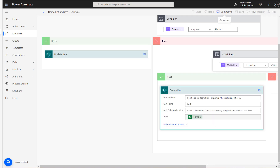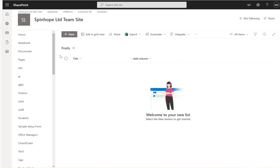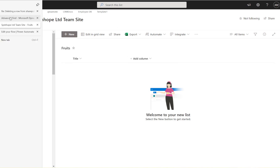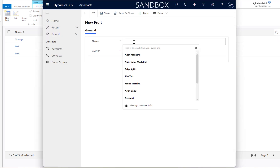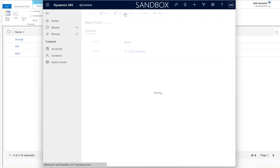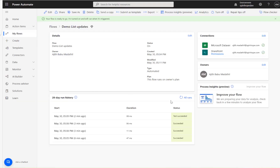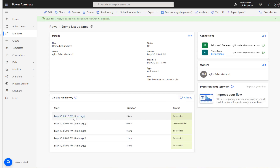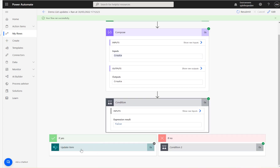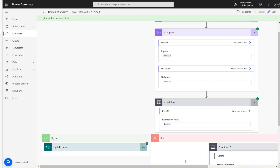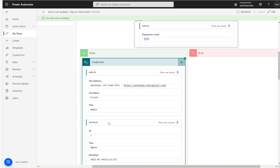The flow is saved. There are currently no items in the SharePoint list. Going back to the Dataverse fruits entity, 'Apple' is added and saved. After refreshing, the flow ran successfully and the operation is 'create,' so it executes the create condition and successfully creates a record in SharePoint.